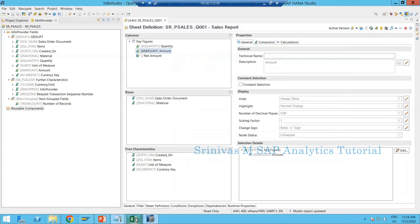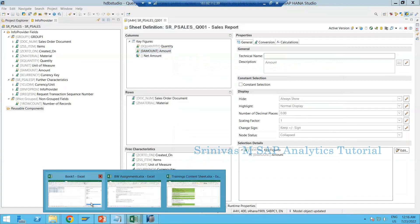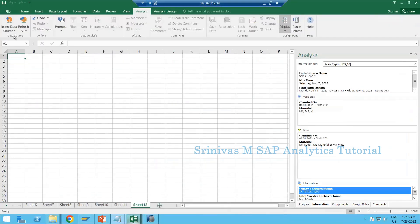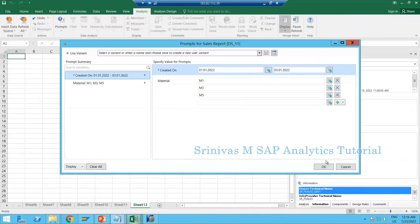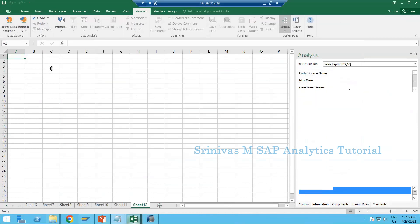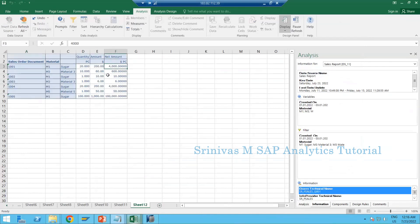I click Save and go to Analysis for Office, open a new sheet, and insert the data source. I click OK and see the output. The result shows 20 into 200, which is 4000. But at the top I am getting both 'dollar' and 'pieces' as the unit — dollar-PC — which is not a proper unit.